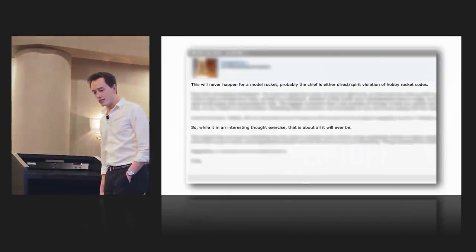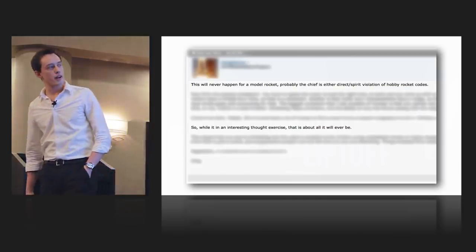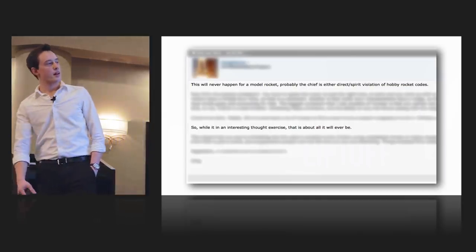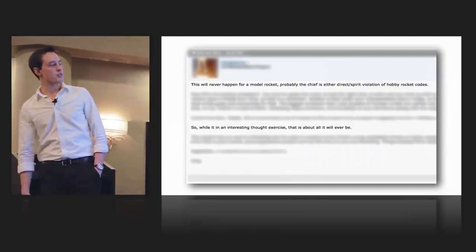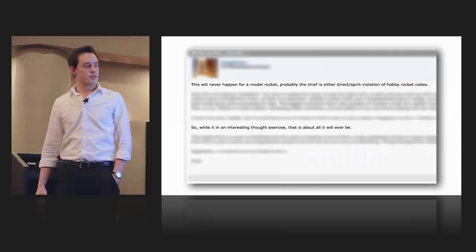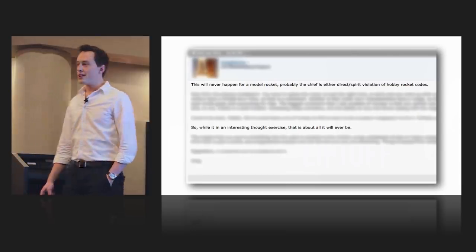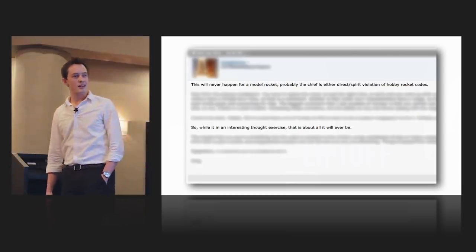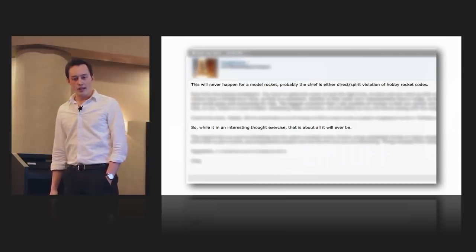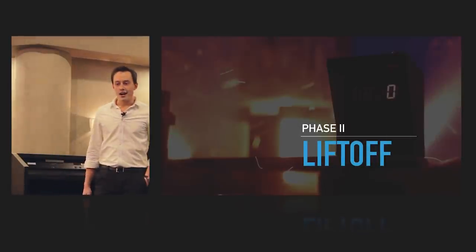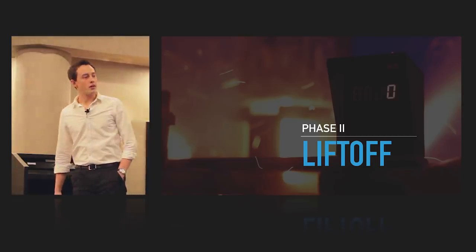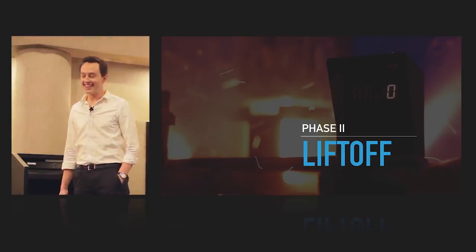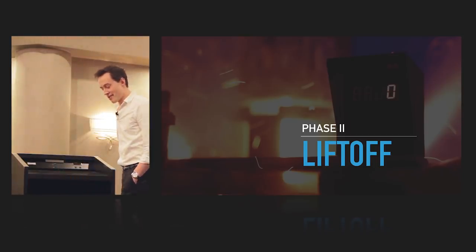And I found some comments. This one says, this will never happen for a model rocket. And then furthers it, while it is an interesting thought exercise, that is about all it will ever be. And I thought about that a little bit. And I thought, I thought it might be wrong.